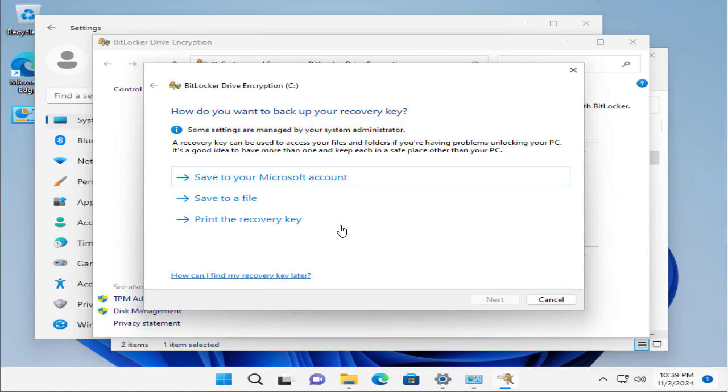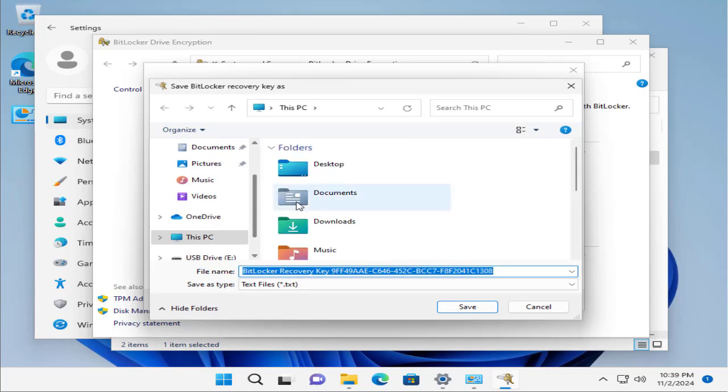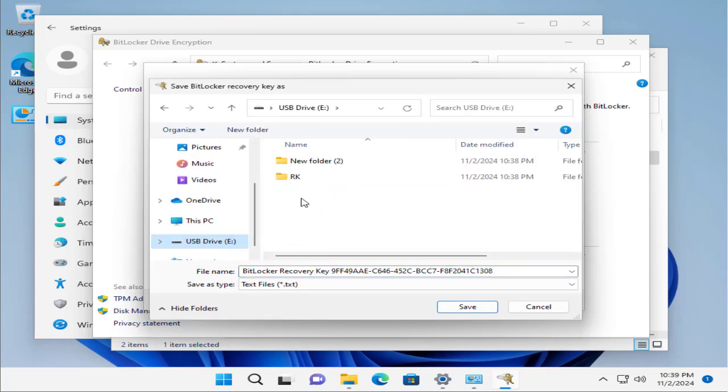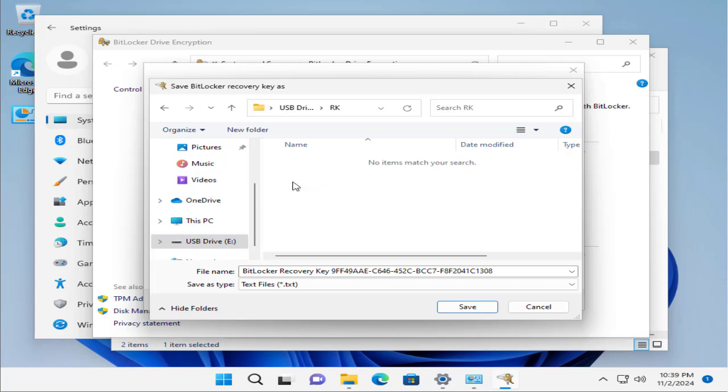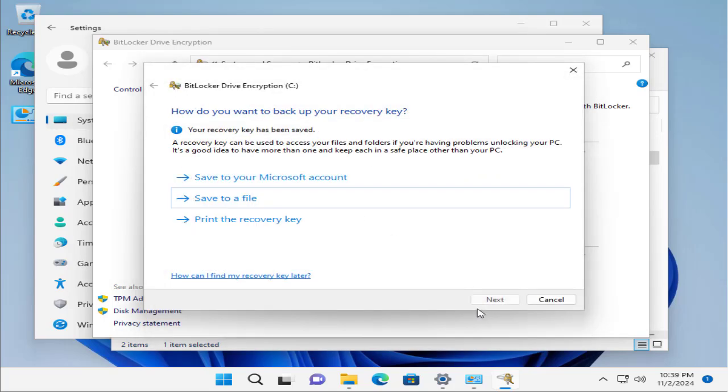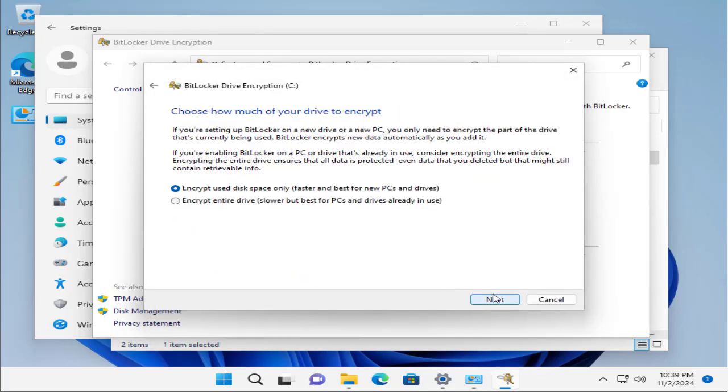But right now we are going to go with save to a file because we have inserted a USB and connected to the VM. Let's save to a file and here let's click on the USB. Here we already created a folder RK where we are going to save our recovery key, then click Next.